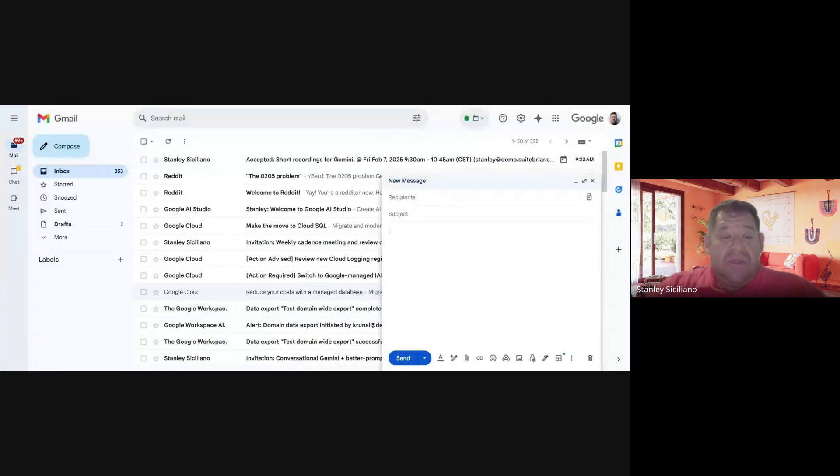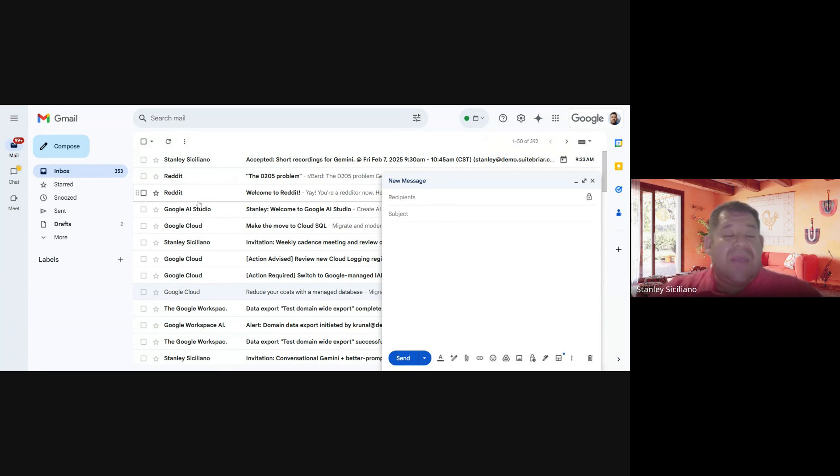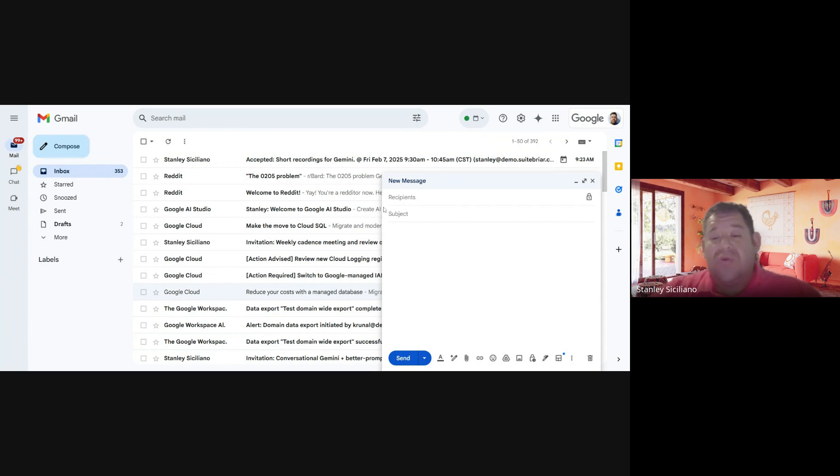As you can see, here is my email, my normal inbox. Everything is in there. When you want to create an email, you click on Compose and it will open you this screen.